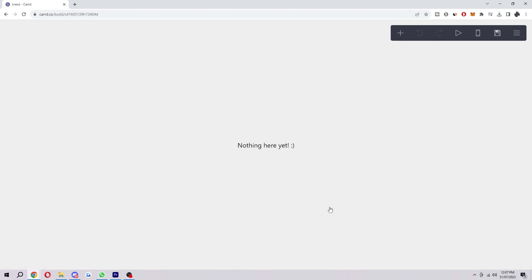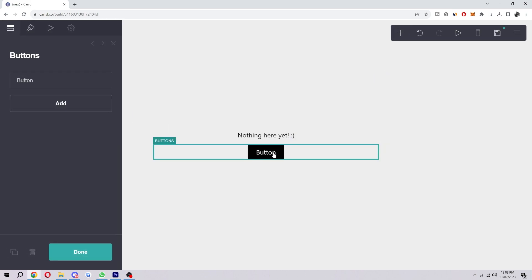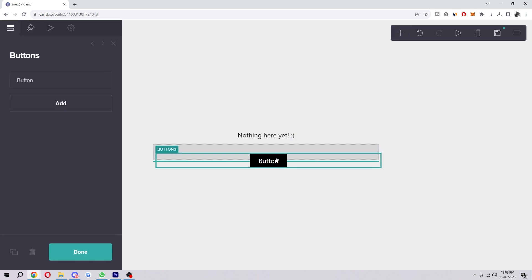The way in which we would actually create a button is to head into the top right corner where we can find this plus icon. When we click this 'add an element' button, we can add tons of different things. Since we want to add a button, we look for buttons, which we can find here — second one on the right down. And as you can see, our button has now been created.